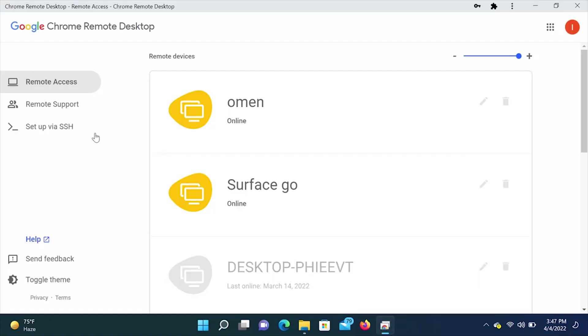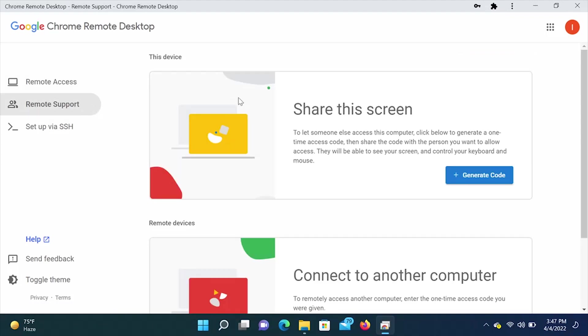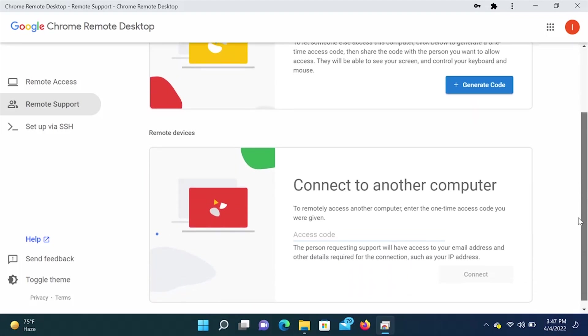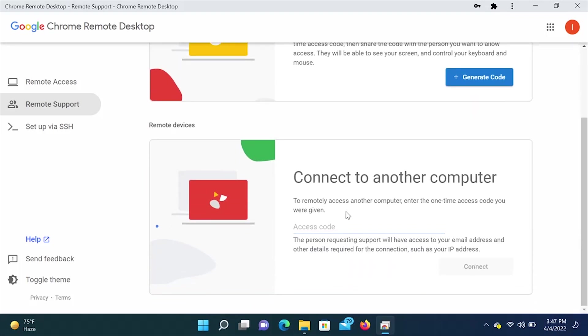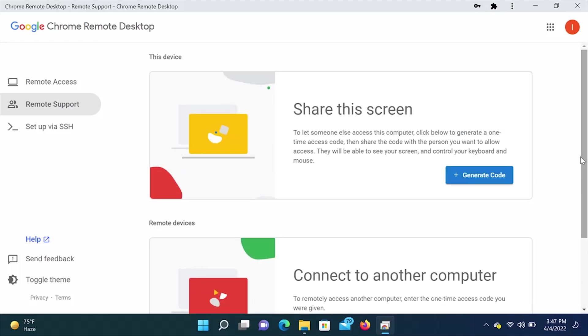The next cool feature this has is that you can do remote support. This first box here says share this screen to let someone else access this computer. Click below to generate a one time access code. Then show the code with the person that you want to allow access. They will be able to see your screen and control your keyboard and mouse. If you are on the other side of that, you will use the connect to another computer to remotely access another computer. Enter the one time access code you were given. So this is a very cool feature if one of your friends needs help. A family member. You just generate the one time code and you can have access to their computer.